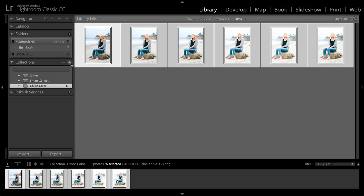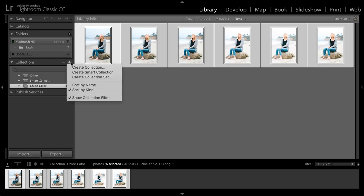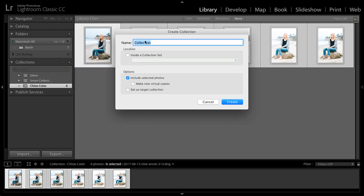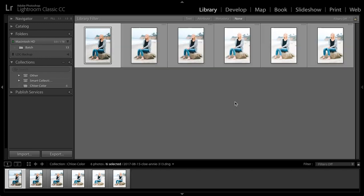Next, click on the plus icon, choose create collection. This time I'll call these Chloe-BW and I want to make new virtual copies. So I'll leave that or I'll check that on, make sure that's turned on and then click create.